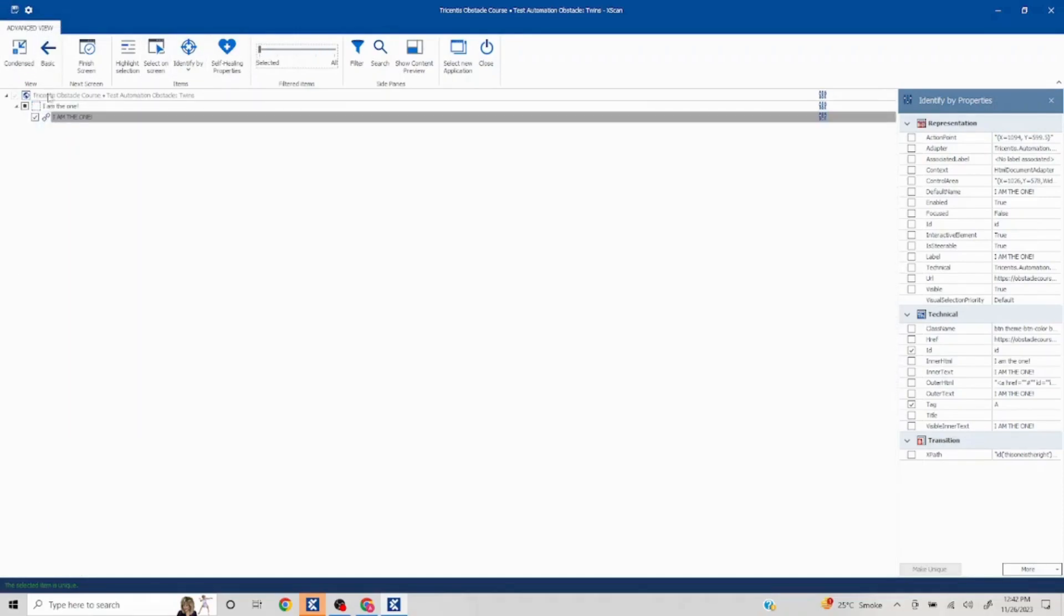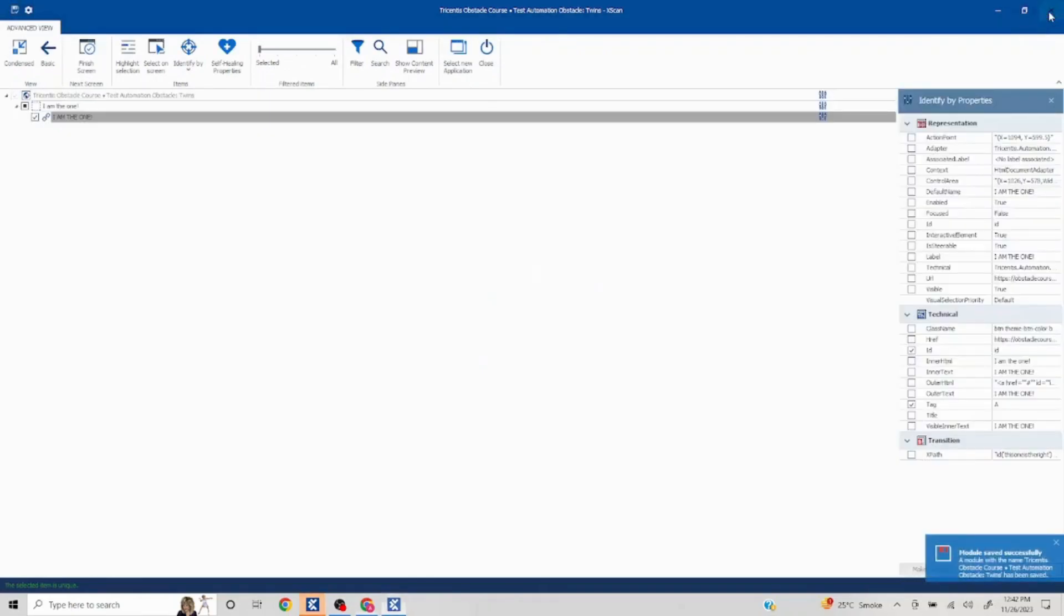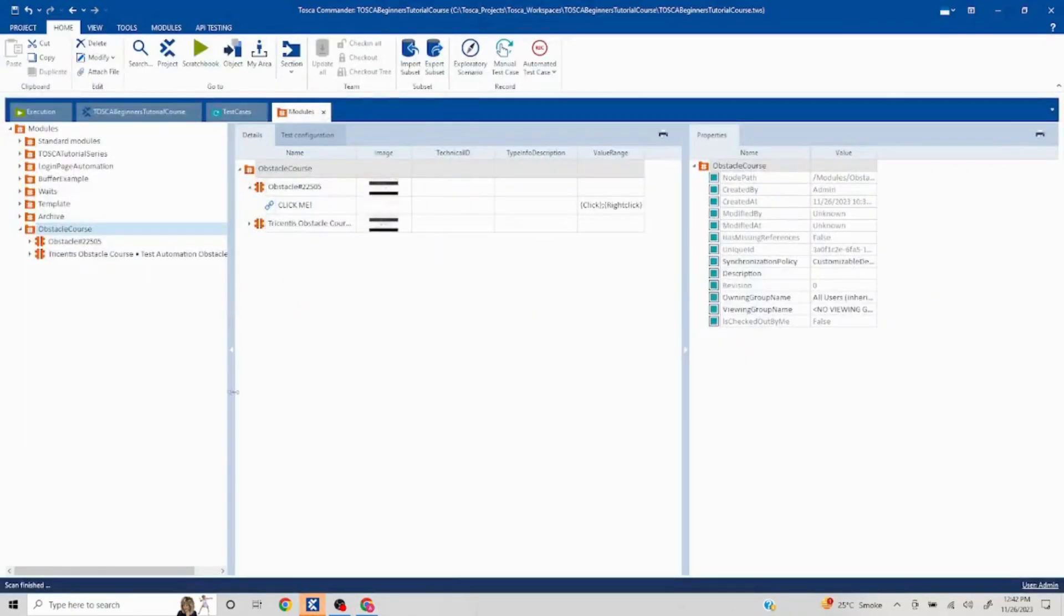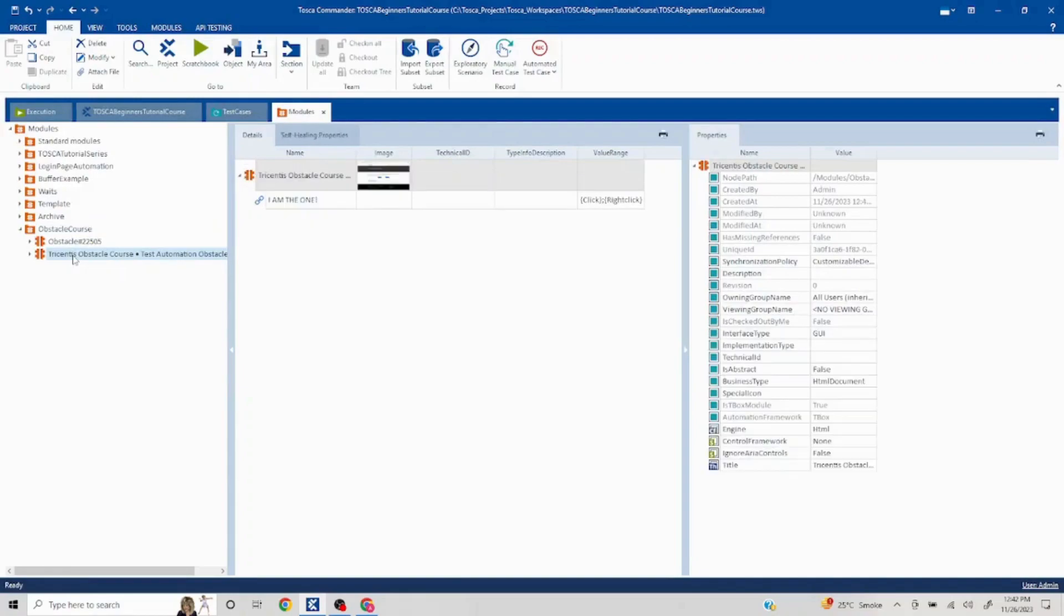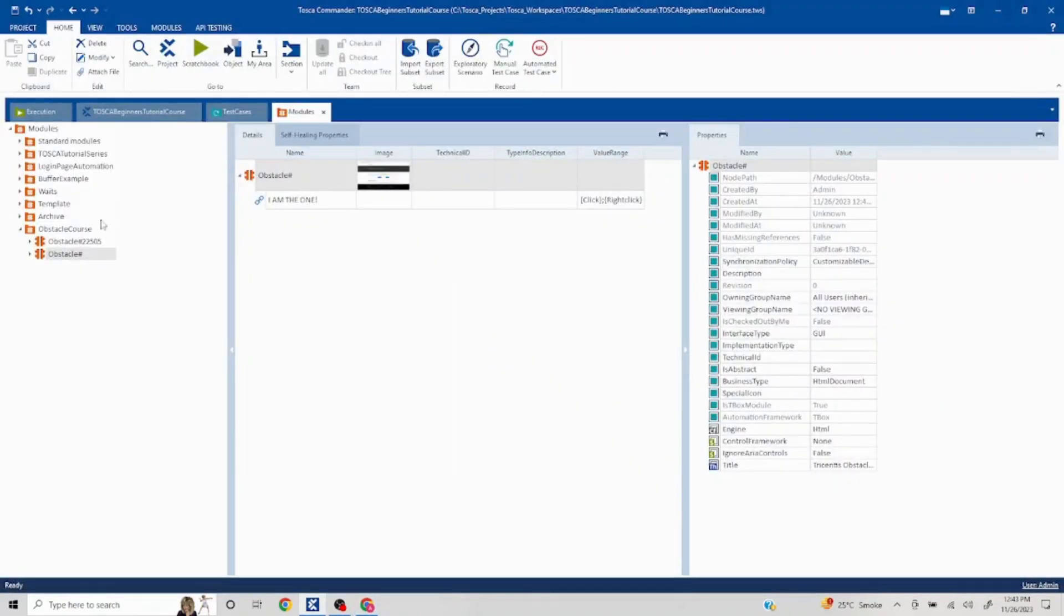And now this is uniquely identifiable. I'll click on save here. I'll close this. And this is our obstacle. So we'll just rename this obstacle, hashtag 12952.